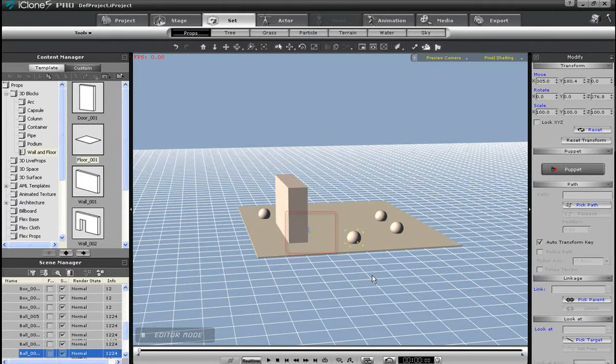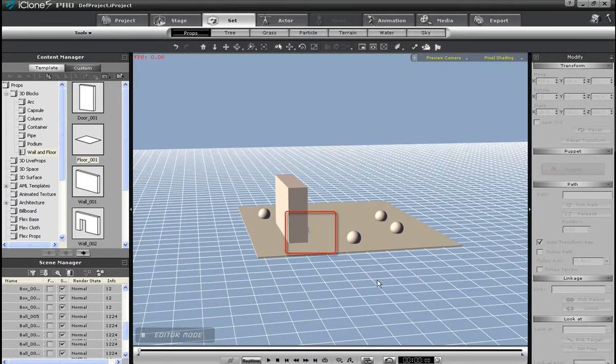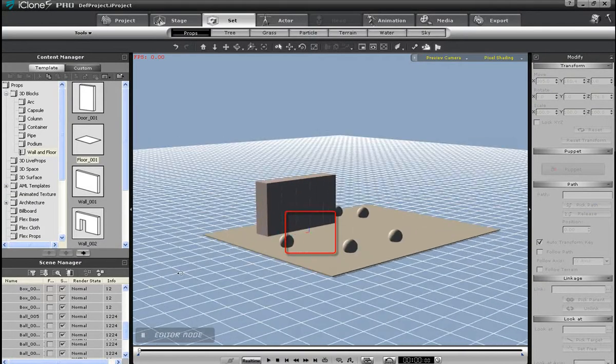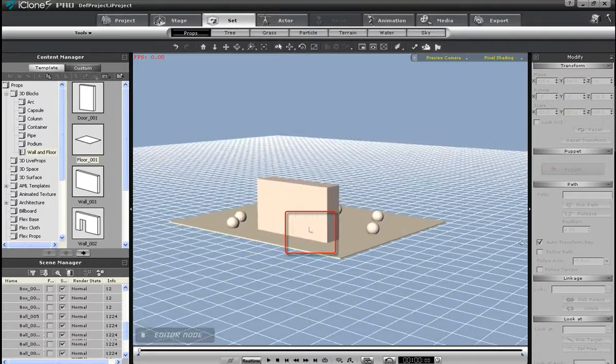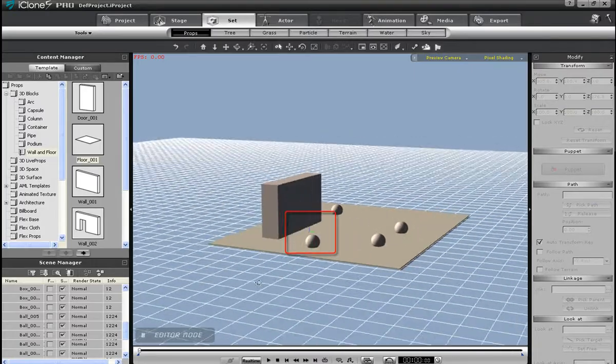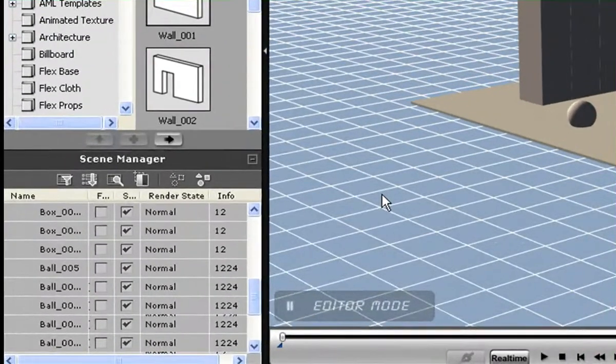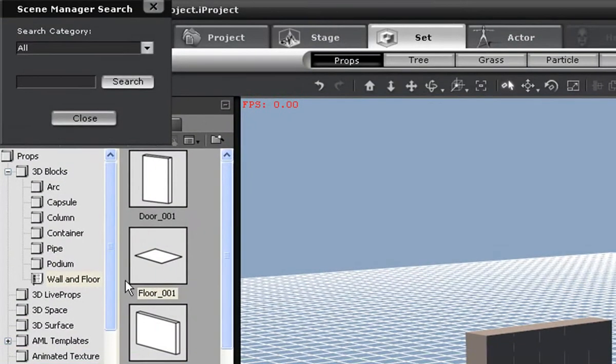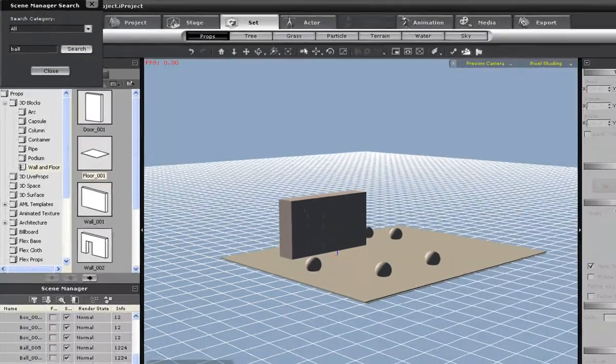Now if I have a huge scene full of objects, and I want to search for them, I can use the Shift F hotkey, or simply click the button above the scene manager. If I type in Ball and press Enter, you'll see all the objects in your scene manager with Ball in their name will be selected.